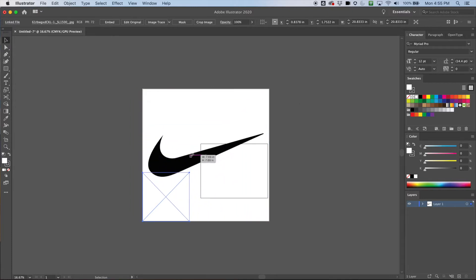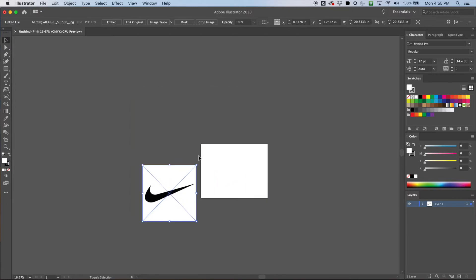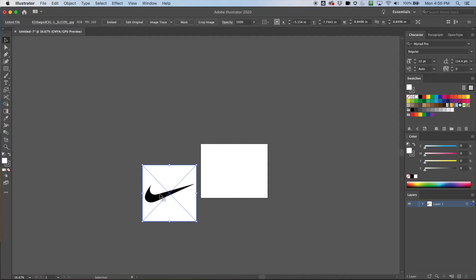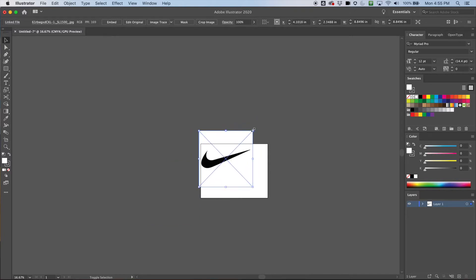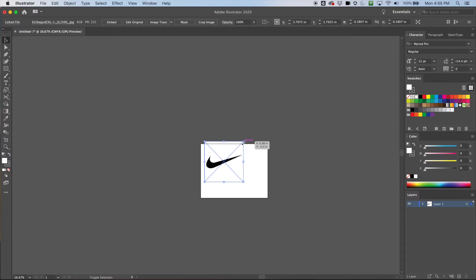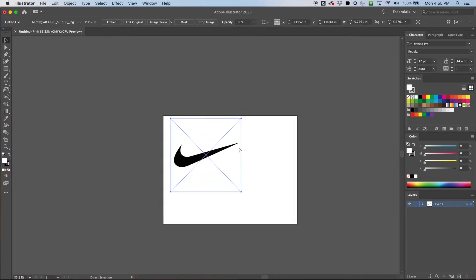Hold down shift and make it smaller. If I don't hold down shift it'll just distort, and that's a no-no in Illustrator and graphic design — you don't want to unintentionally distort things. So hold down shift, make it an appropriate size, and zoom back in.